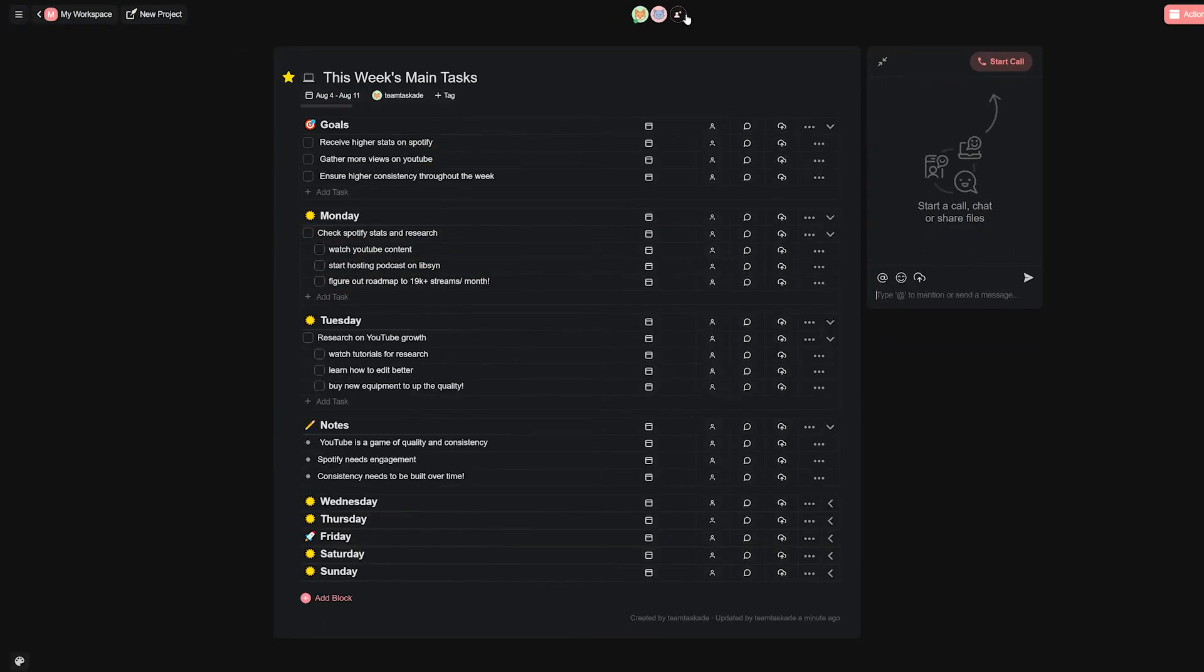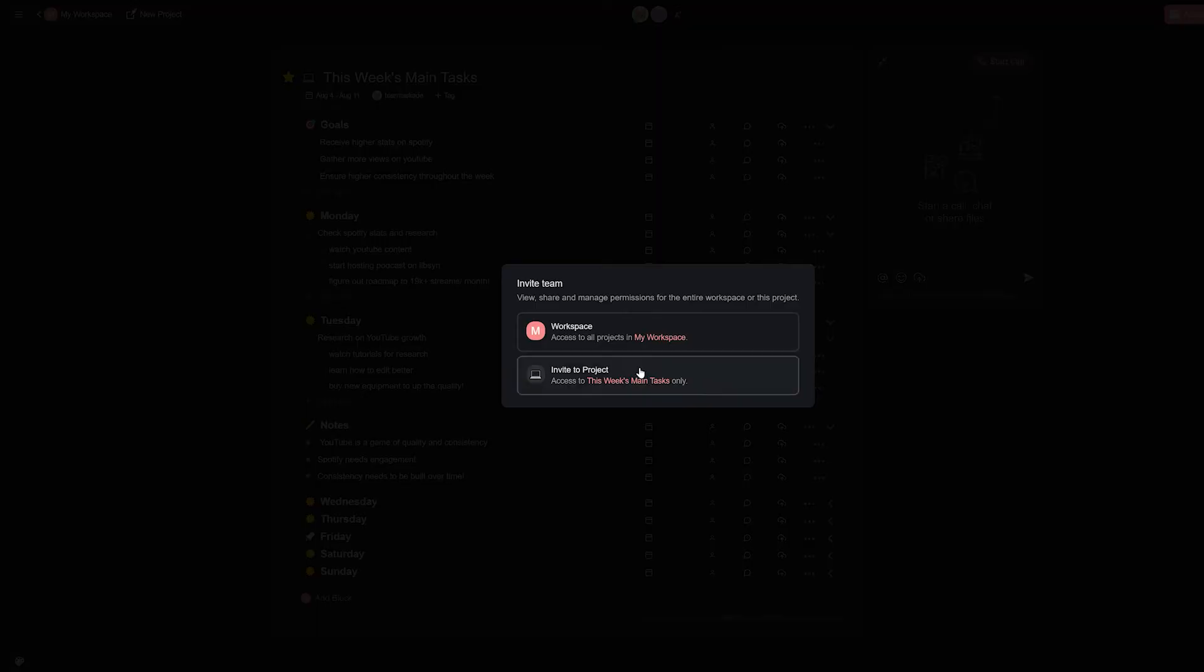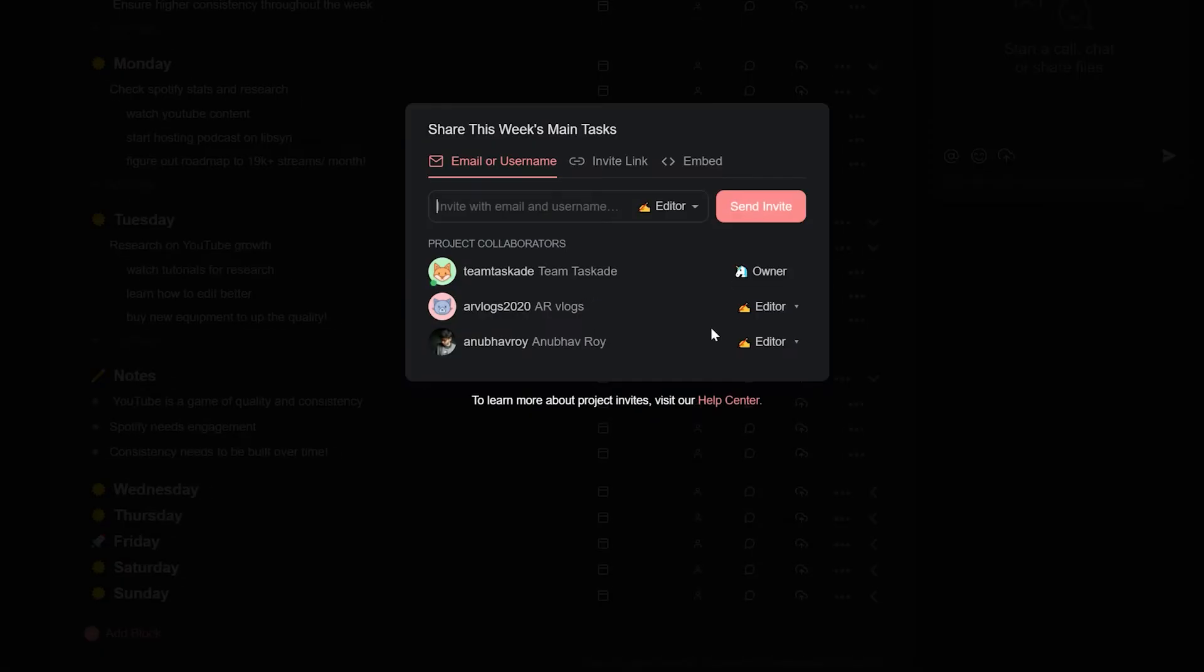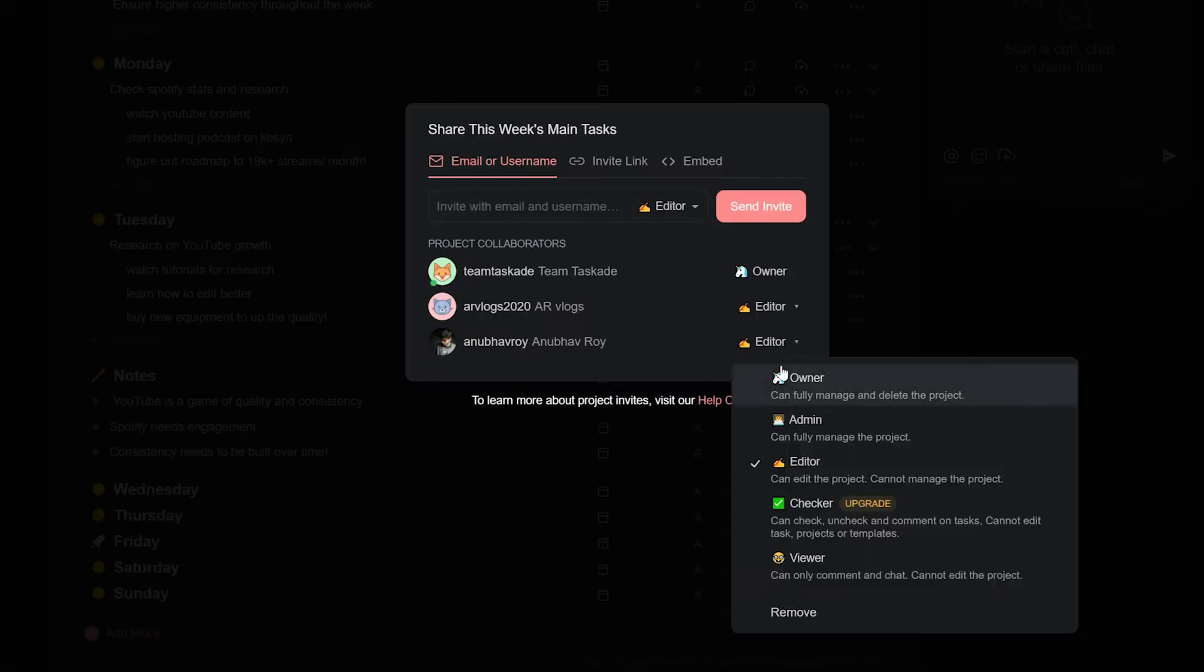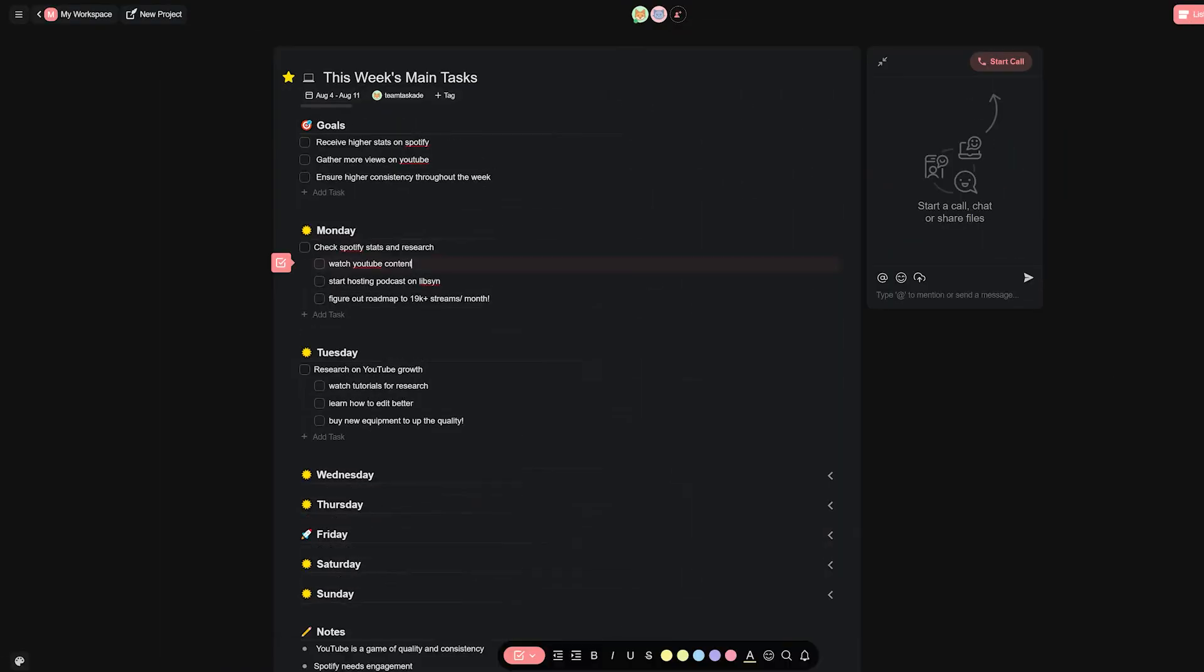All your team members can also access, edit and make changes to these tasks to ensure that all changes take place instantaneously.